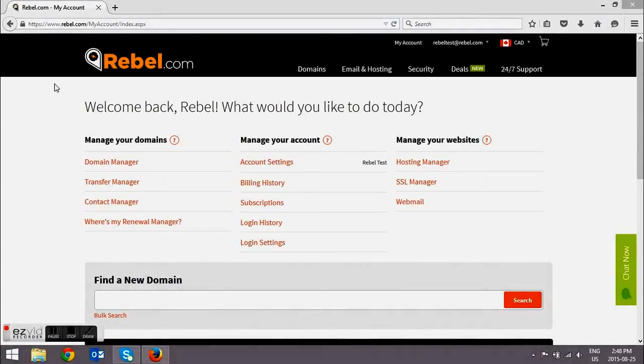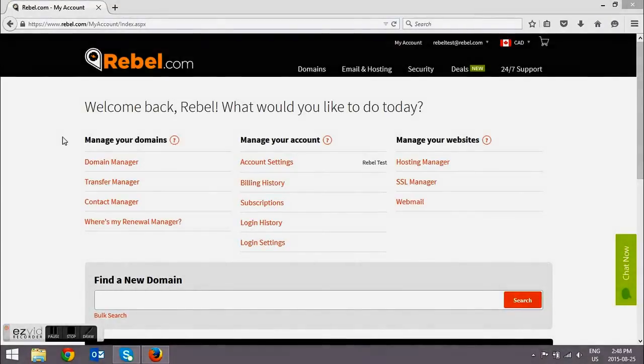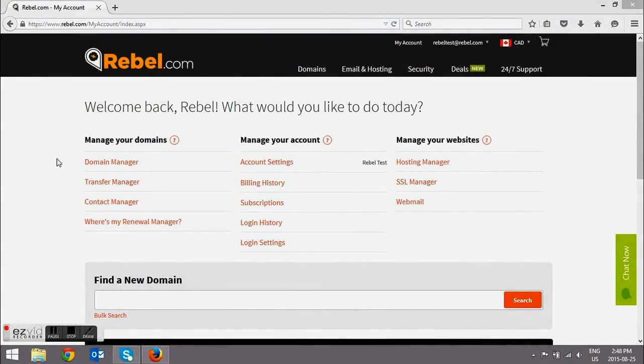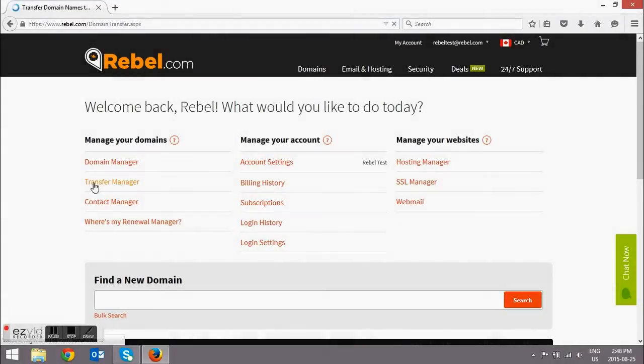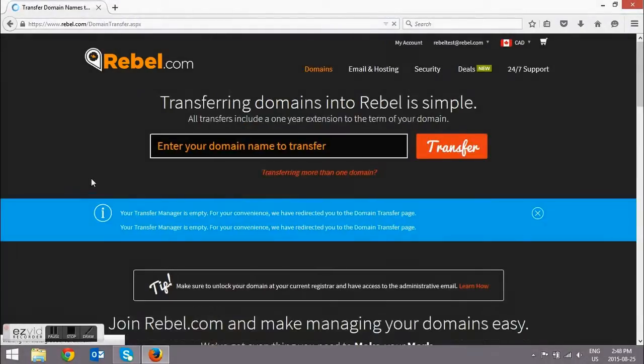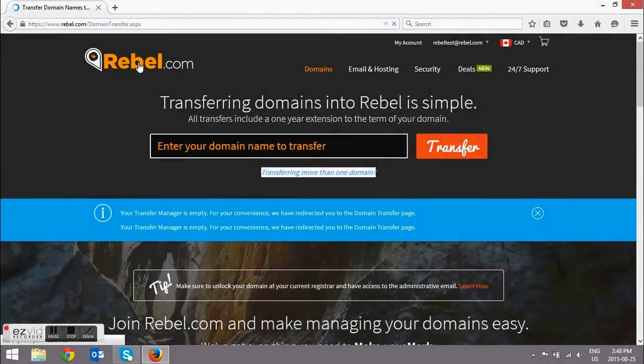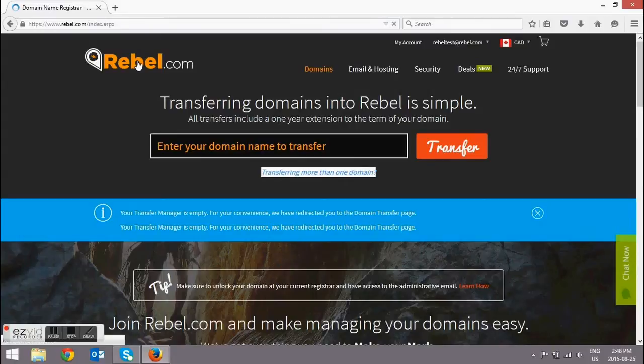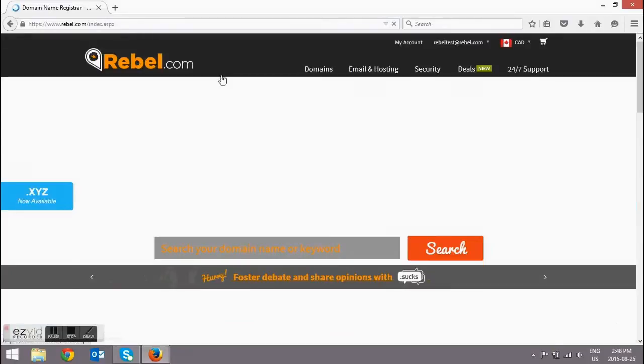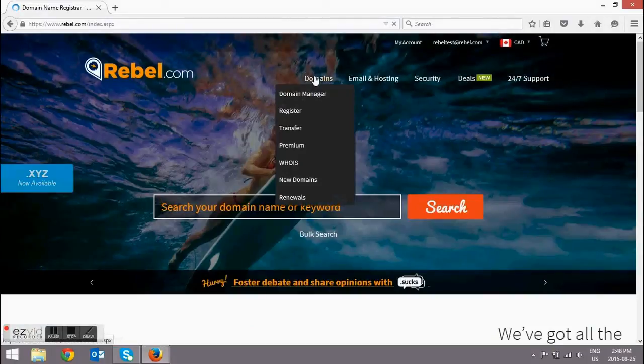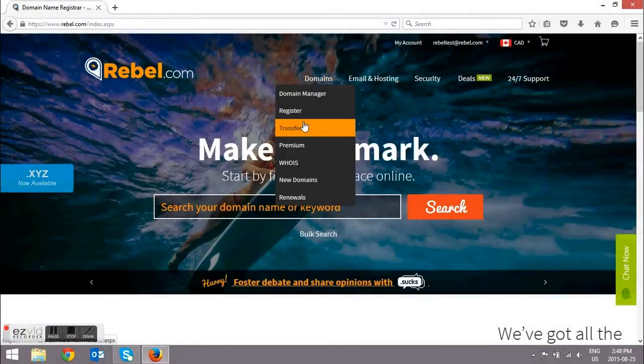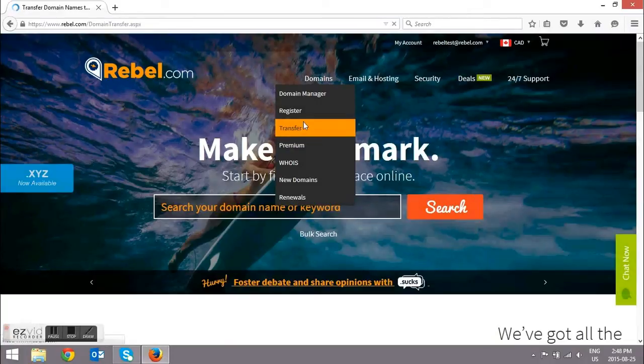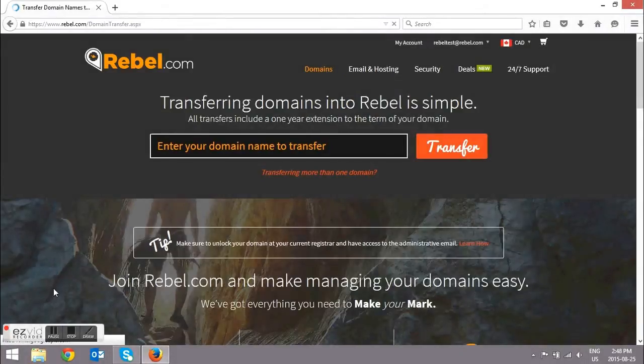The landing page is going to be your account page. So you can either transfer your domains in by clicking on Transfer Manager, or you can do it by clicking on the Home page, selecting the Domains dropdown, and then selecting Transfer from there.